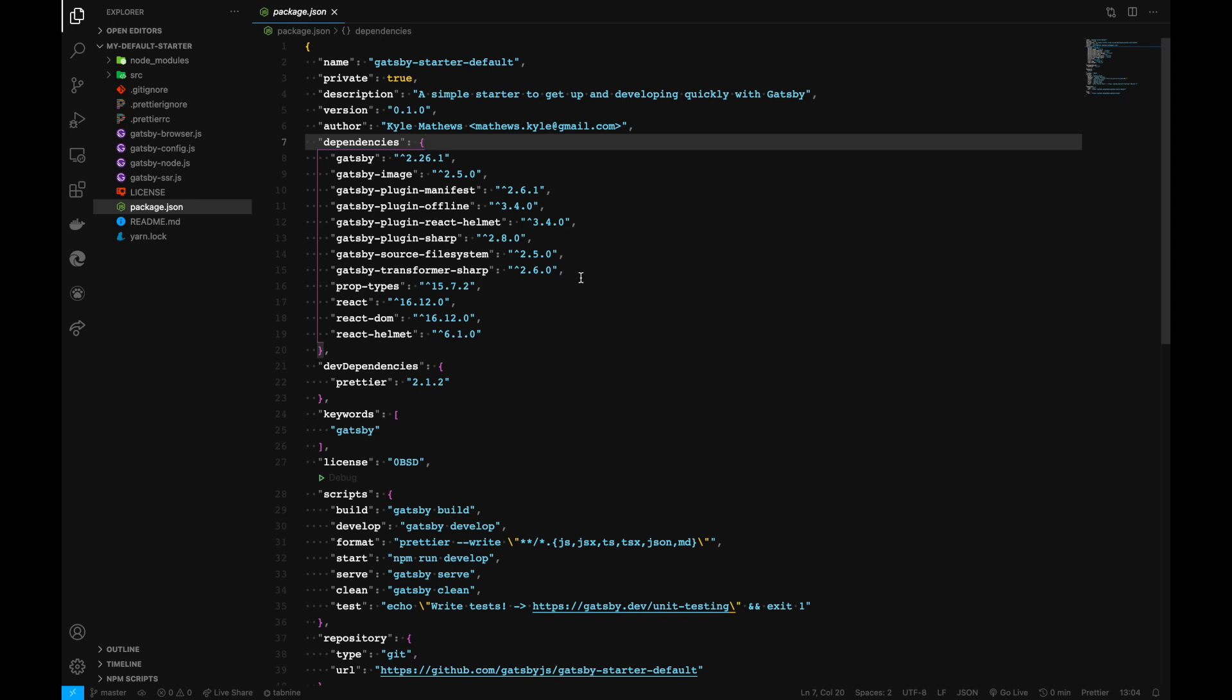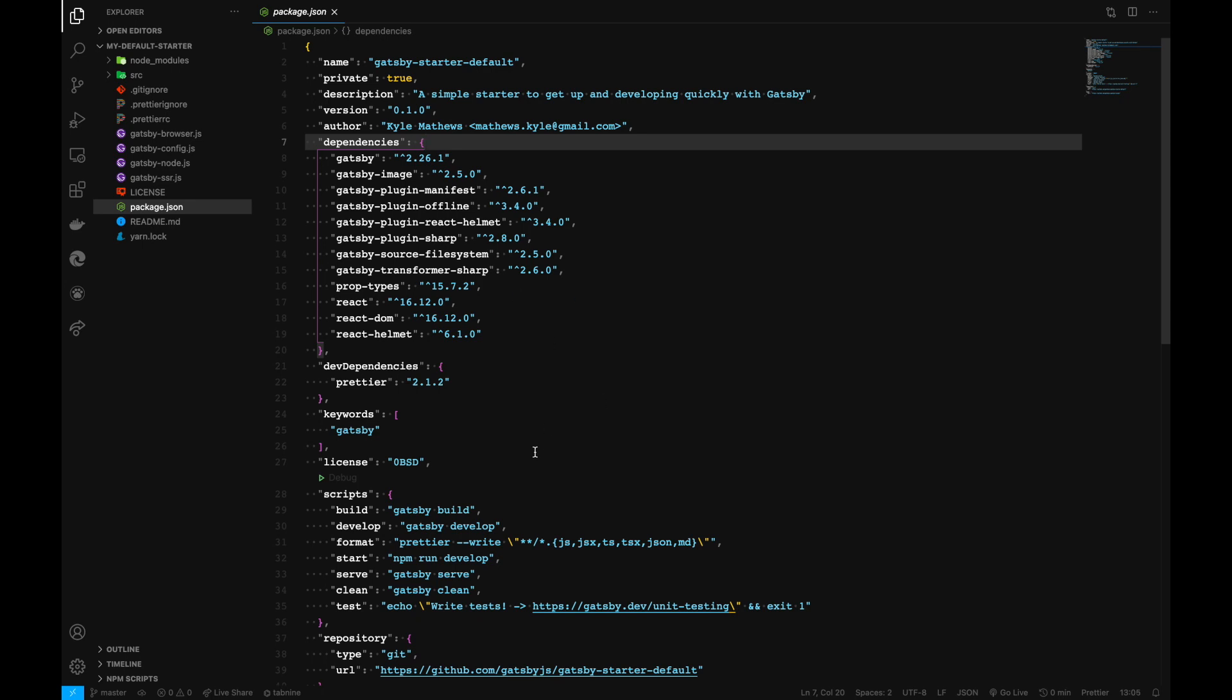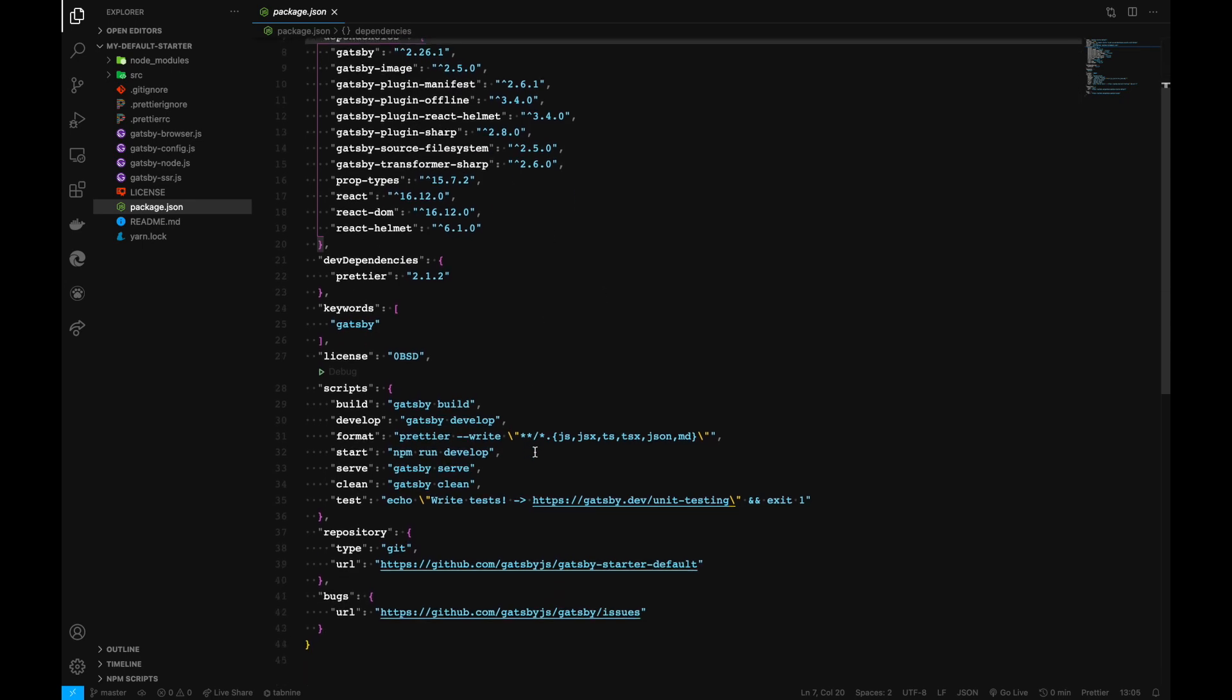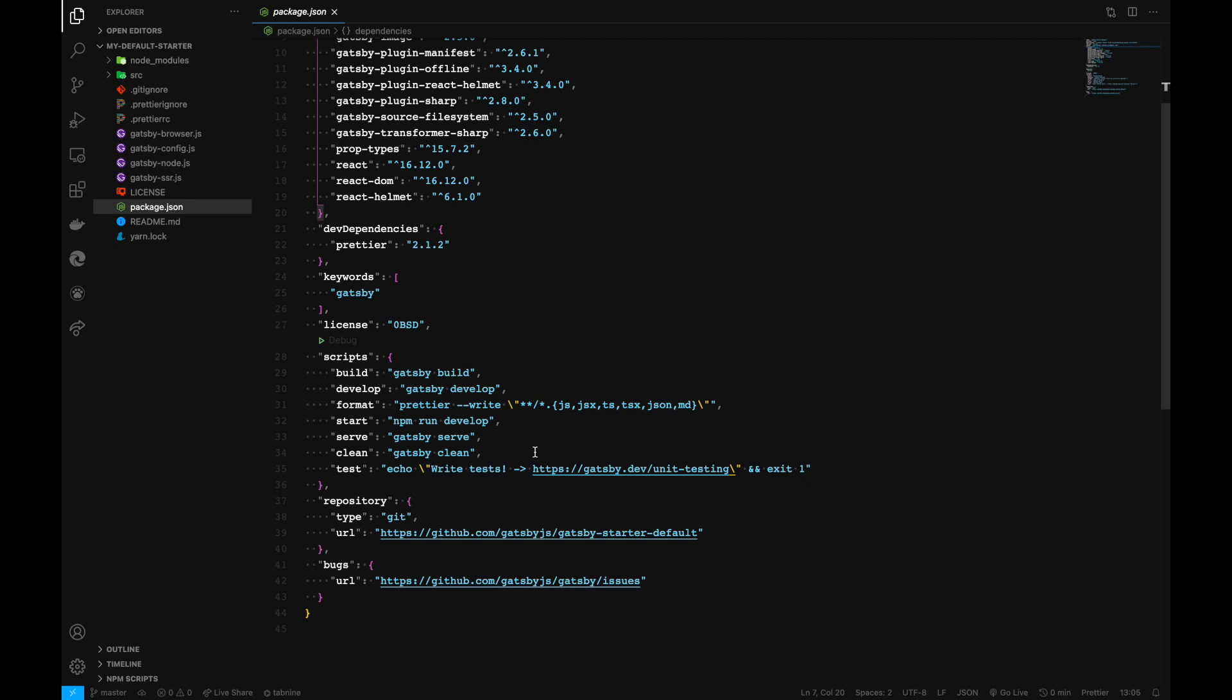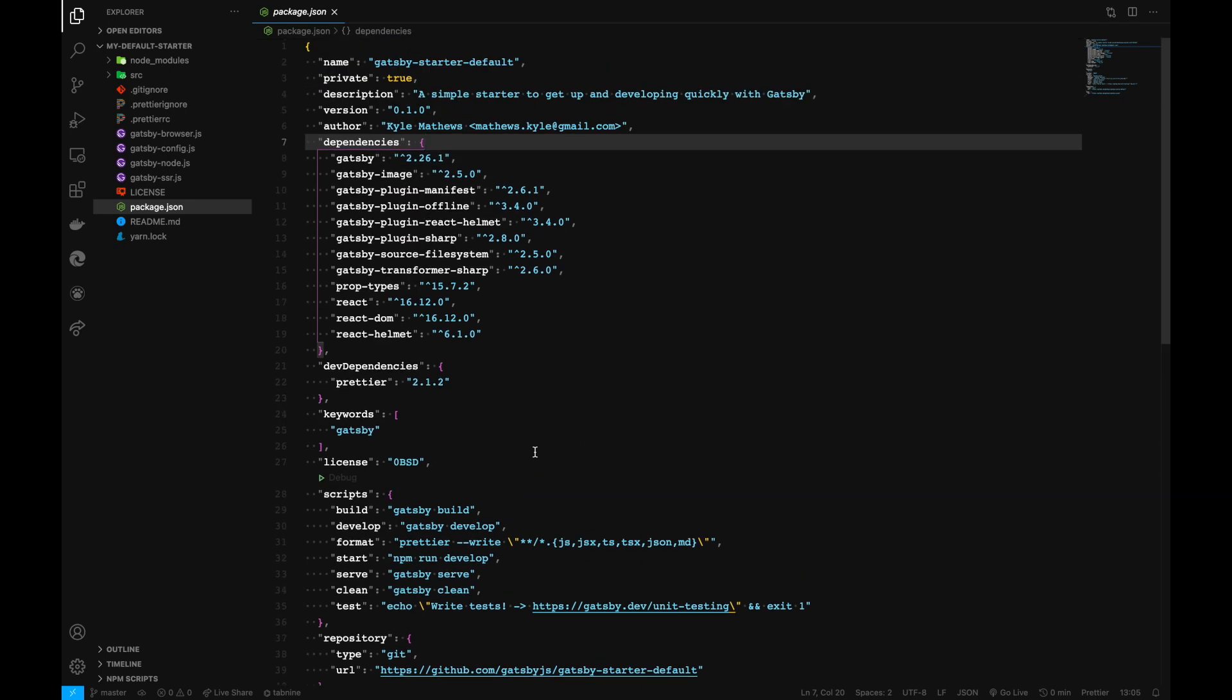This is the place where we can find all dependencies for the project. We have global and local dependencies. As our project progresses, we'll add more dependencies which will get added to our package.json file.